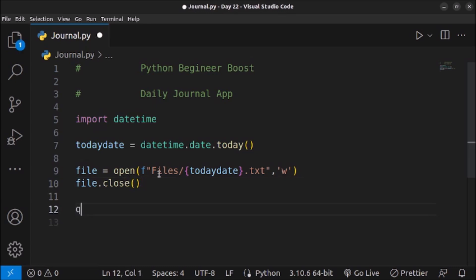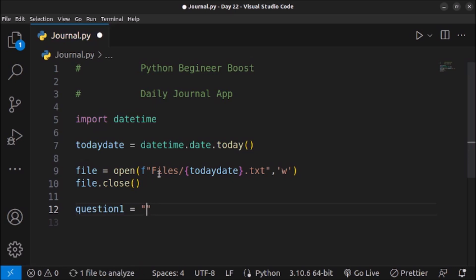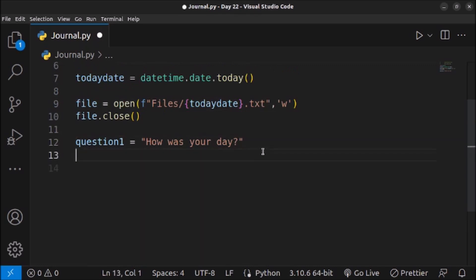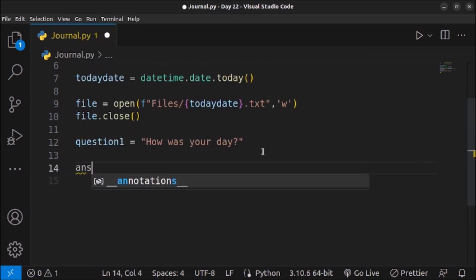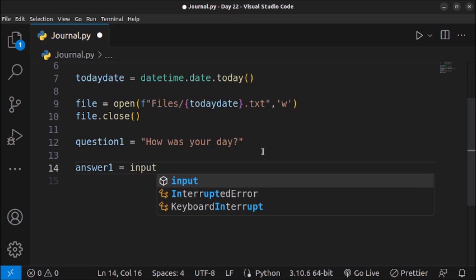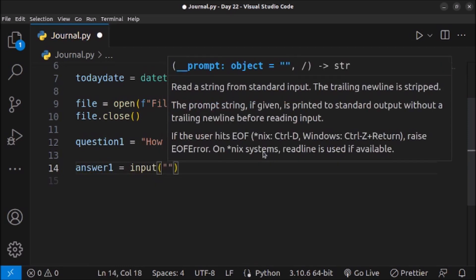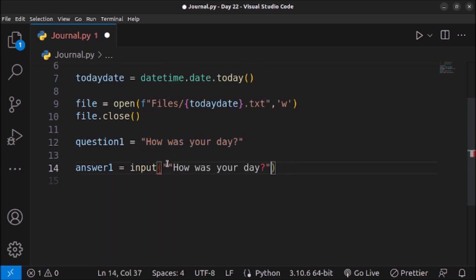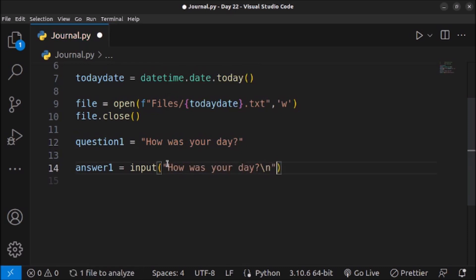Now I will create some variables to store the questions. The first variable is question1 and here I will store the question: 'How was your day?' Then I'll create answer1 and for taking input I can use the input() function, passing the question text. I'll add \n so the cursor moves to the next line automatically.